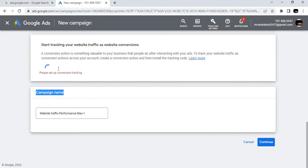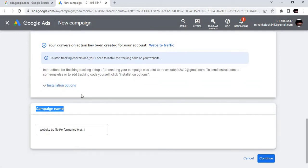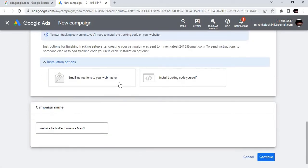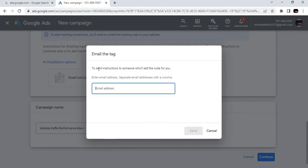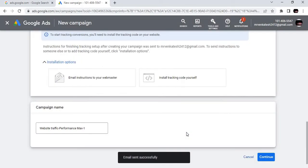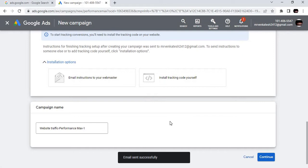So we are clicking Continue. It is asking us to set up. Let's enter letsaskvenkat.com. Let's see how the things are there. Next we have to choose the budget and the descriptions, the key terms of the promotion. We will see one by one.